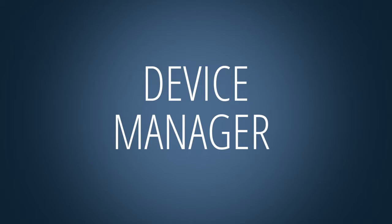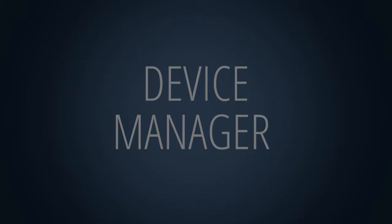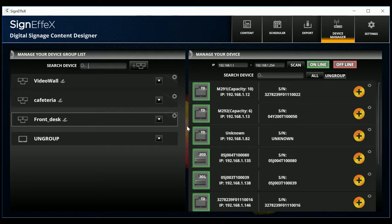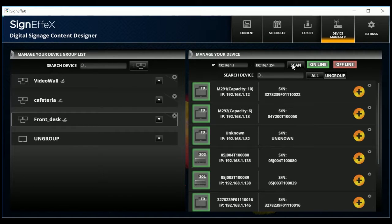Device manager. Click the scan button to find all the devices on your local network. A green status bar will be displayed to show you the progress.